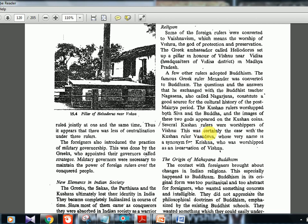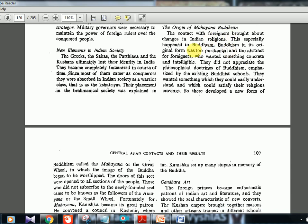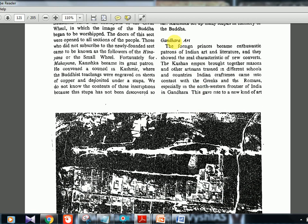Some foreign rulers were converted to Vaishnavism — the worship of Vishnu. The Greek ambassador Heliodorus set up a pillar in honor of Vishnu near Vidisha in Madhya Pradesh. The famous Greek ruler Menander was converted to Buddhism — the Milindapanha records his questions and answers with Nagasena. The Kushan rulers worshipped both Shiva and the Buddha, and several Kushana rulers were worshippers of Vishnu — this is certainly the case with Vasudeva, whose name itself means Krishna.